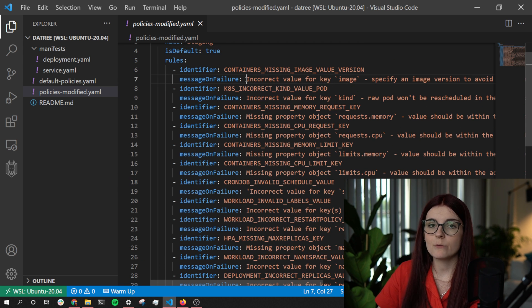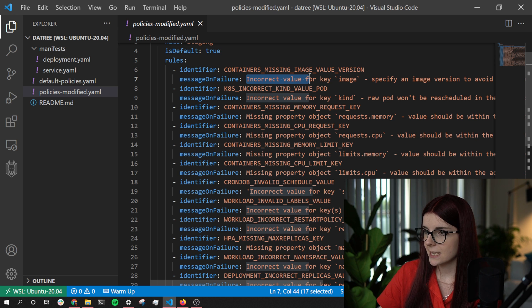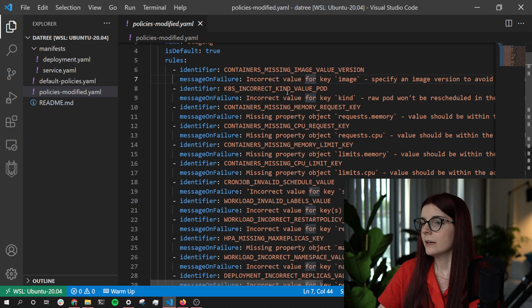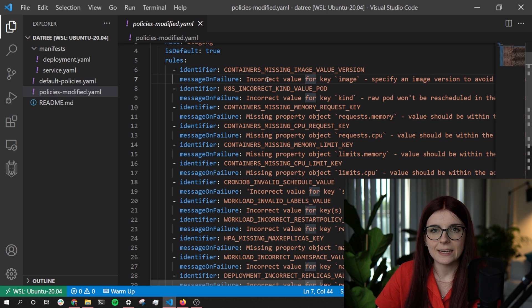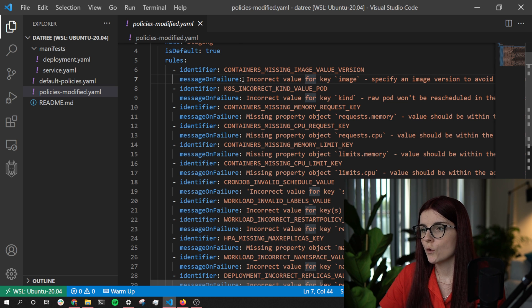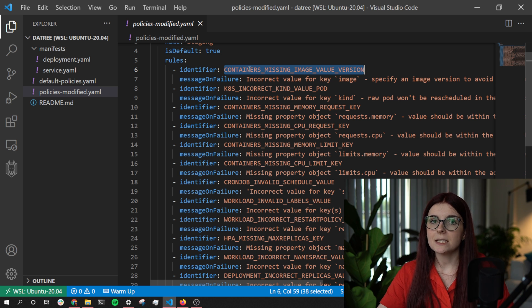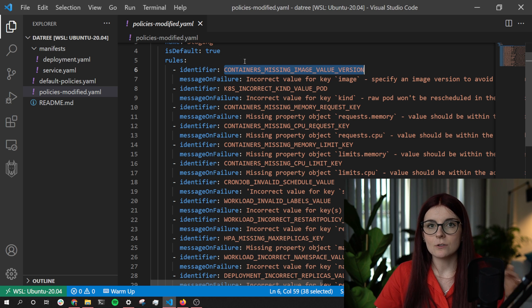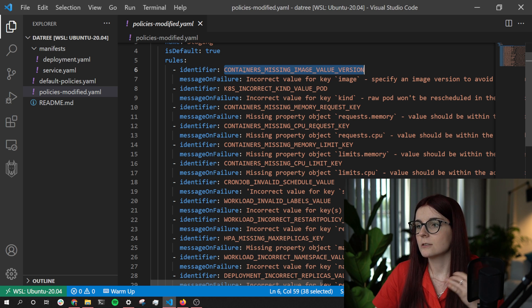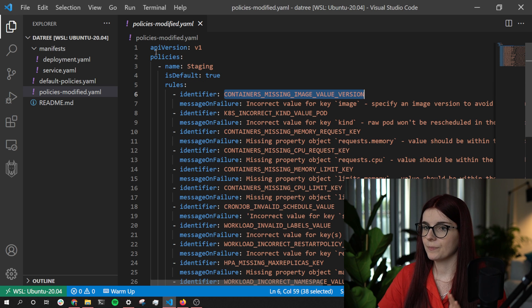Going back to the YAML file that defines these policies — similar to the UI, you can reference a GitHub account by typing '@' followed by the username, as well as providing links to different resources for those identifiers. The identifiers are set by Datree and tell Datree which policies you want in place, so don't change those identifiers.